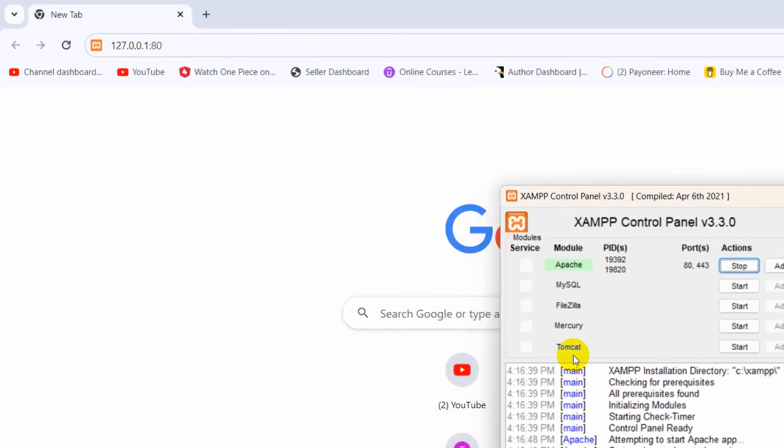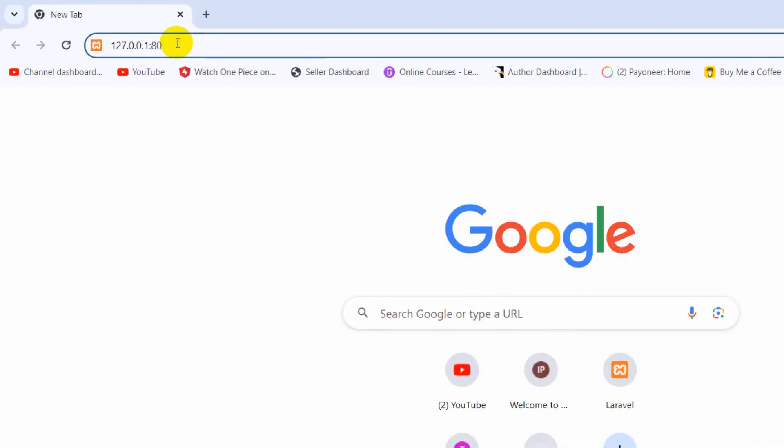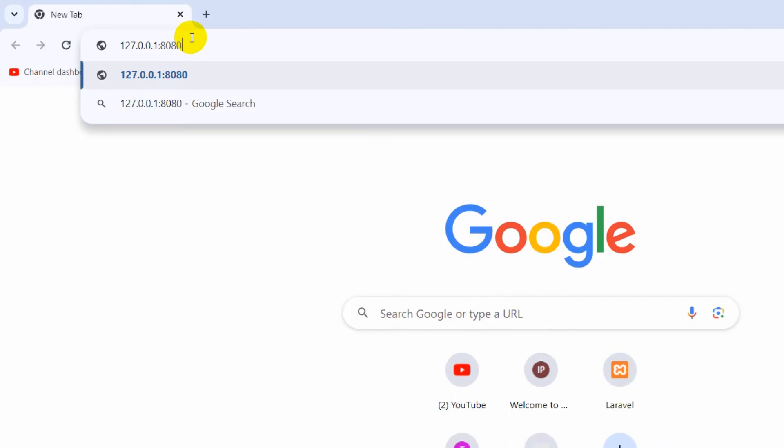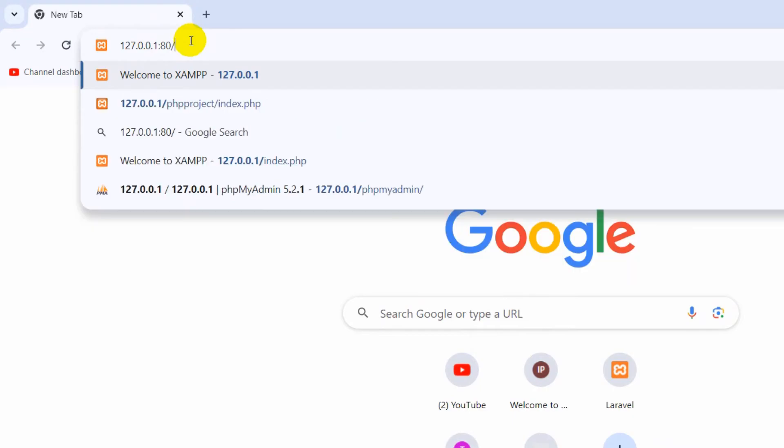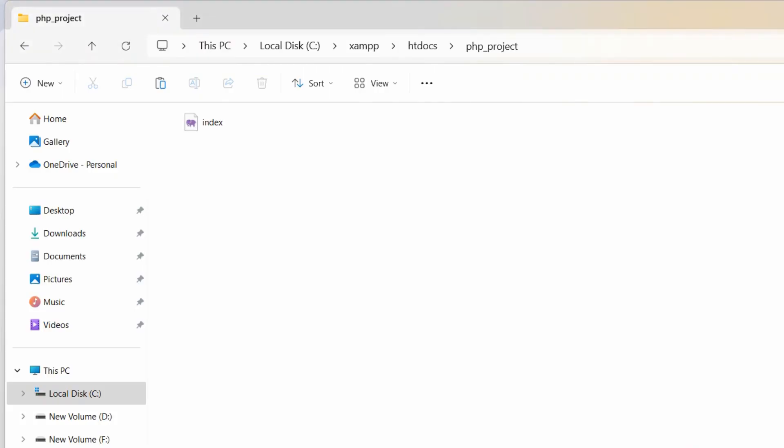You can see over here it's 80. For your case, it might be 8080. If your port number is 8080, just write 8080. But since my port number is 80, I'll just say 80.